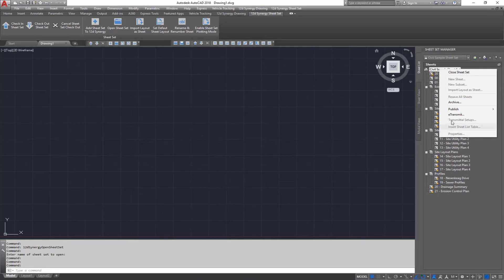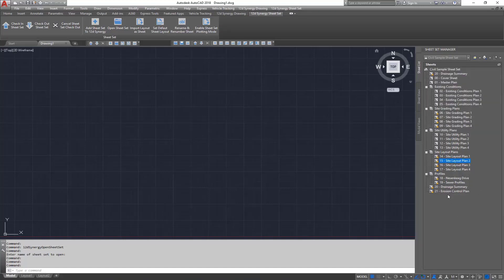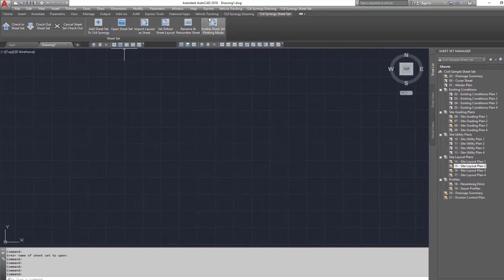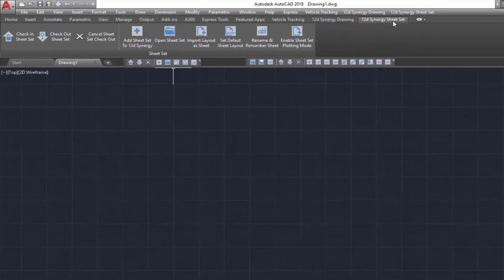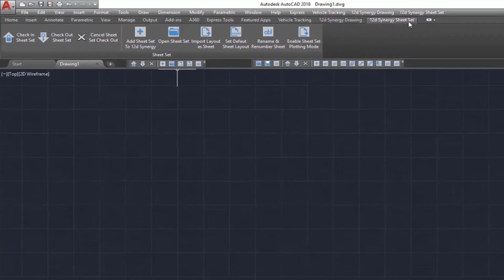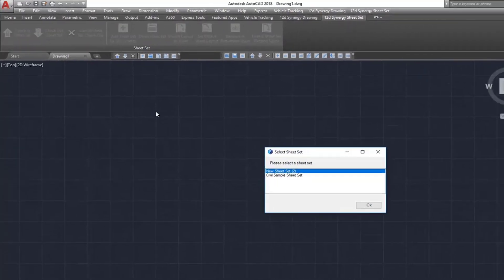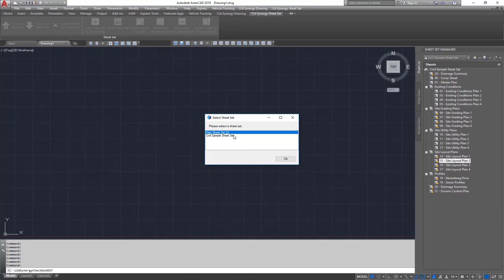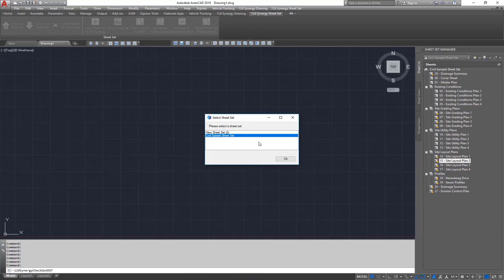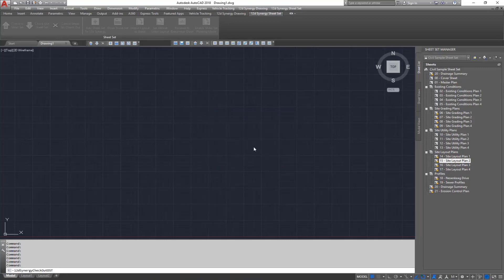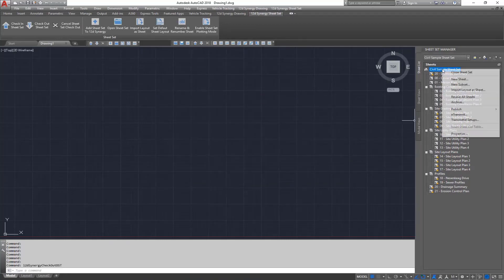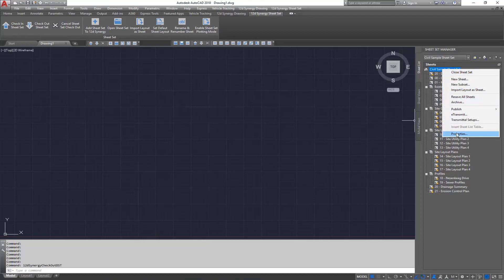You can see 12D Synergy has greyed out the edit options. To edit this sheet set, we'll first need to check it out. This can be done from within AutoCAD by selecting Check Out Sheet Set under the 12D Synergy Sheet Set Manager ribbon. The sheet sets will now be editable.